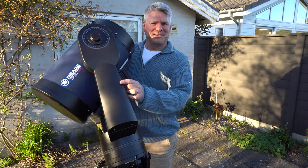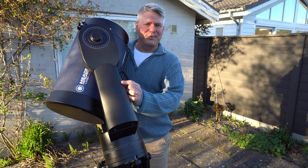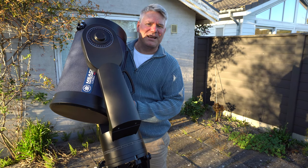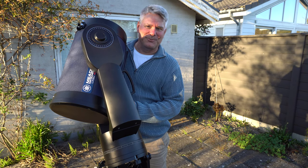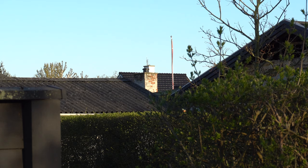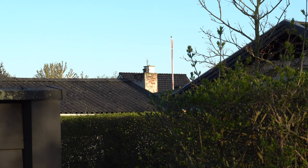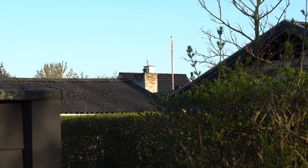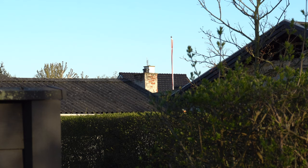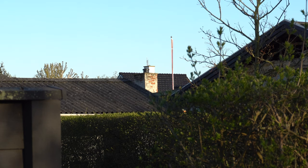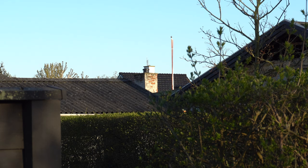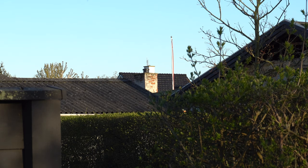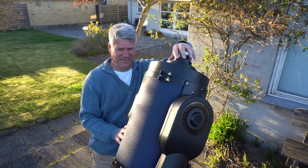This is my LX90 from Meade. It's a 10-inch Schmidt-Cassegrain telescope. Maybe you can't see it on this video, but just above the chimney, far far away, there is an antenna. It's situated about two miles from here, and I use it to align my guide scope with my main telescope.